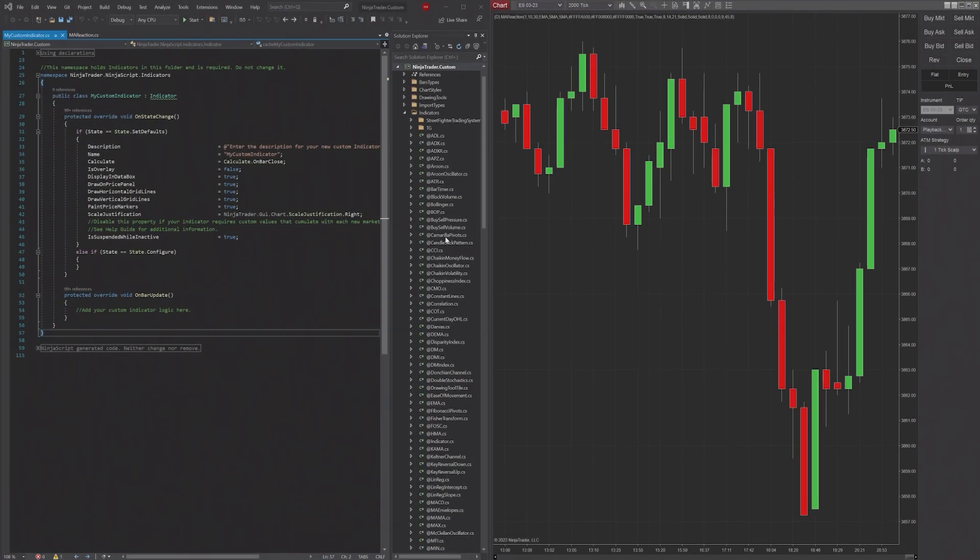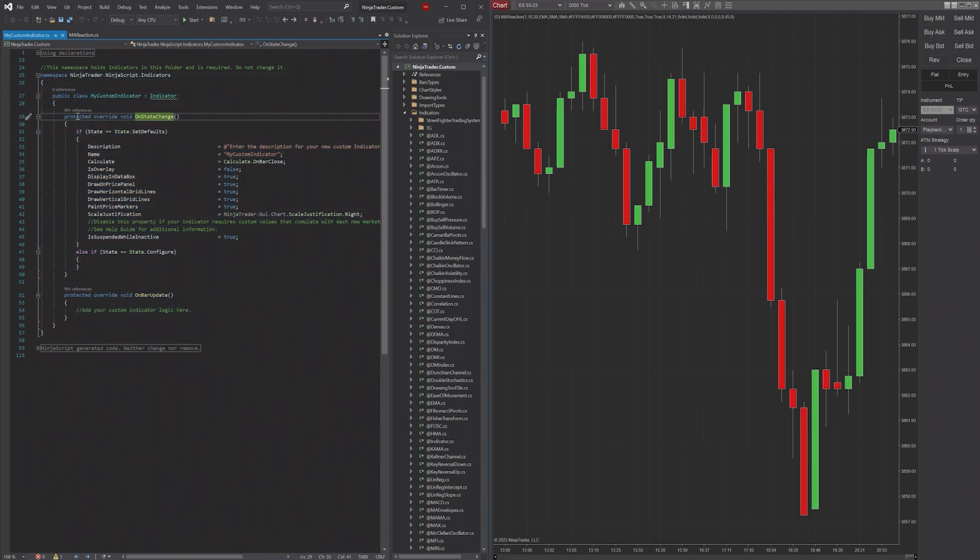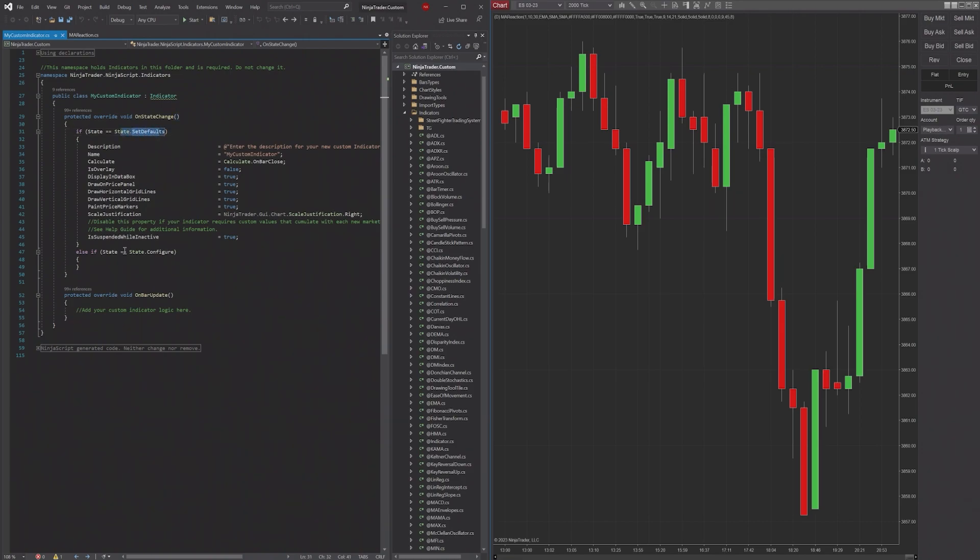Whenever you create an indicator in NinjaTrader, you're going to see this set of code generated automatically. In this code it includes this method called OnStateChange, and you're going to see here there's State.SetDefaults and State.Configure.